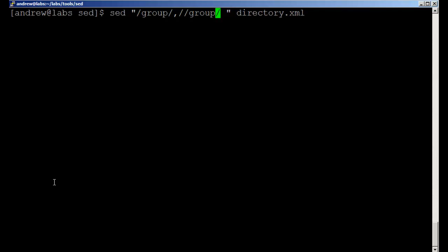But we can see the slash group is going to give me a problem because we've now got two forward slashes. So this is where we will just escape.